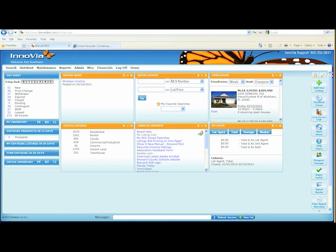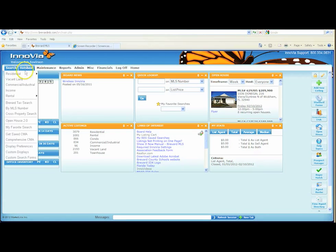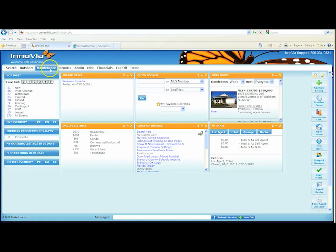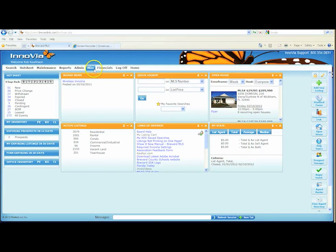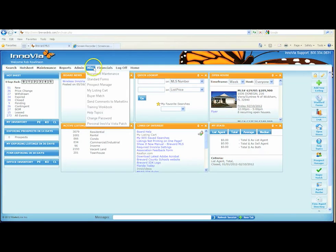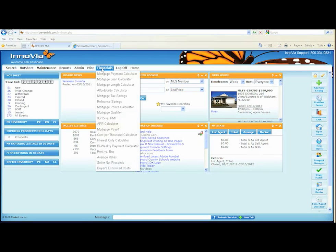You'll see starting at the left, there's a little drop-down list at the top for search. Hot sheet maintenance to put in listings, reports, administrative features that are used mostly by staff, miscellaneous items such as printing out the training book or changing your password, and also financials to do a loan amortization or maybe a seller net sheet, some things like that.